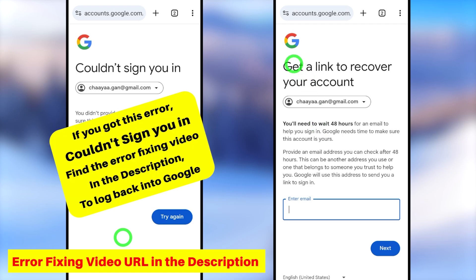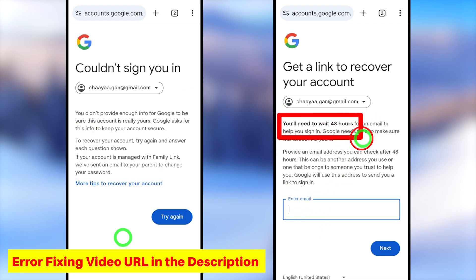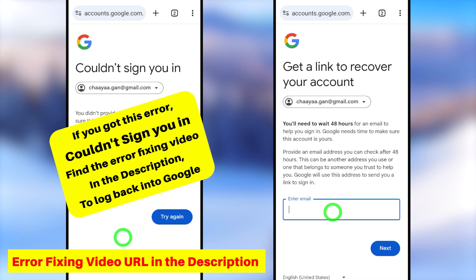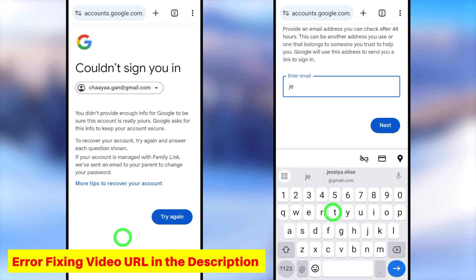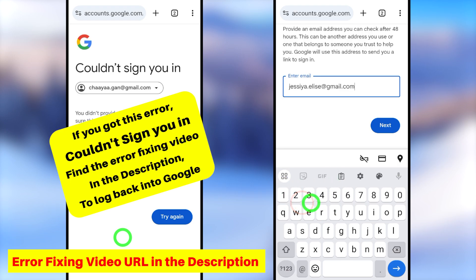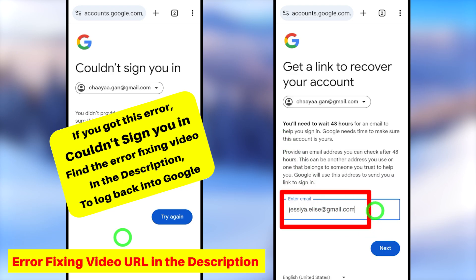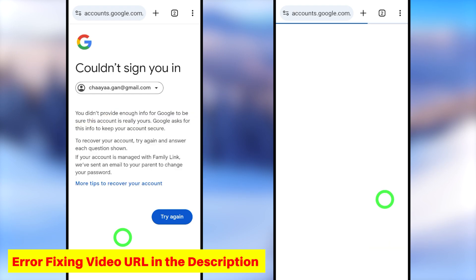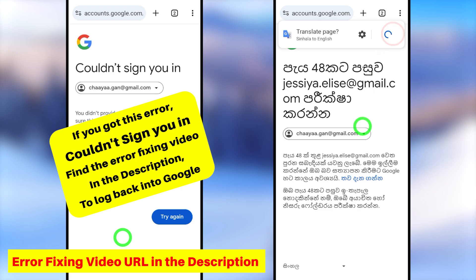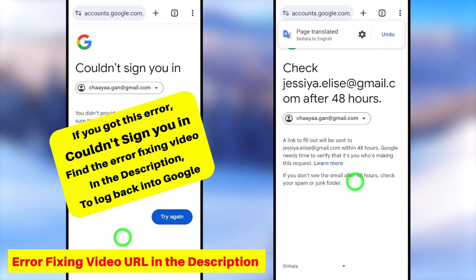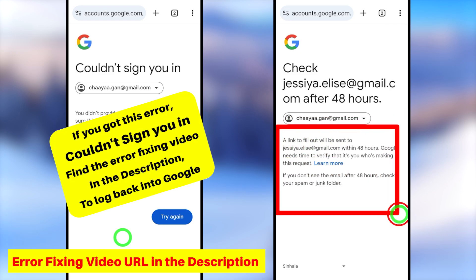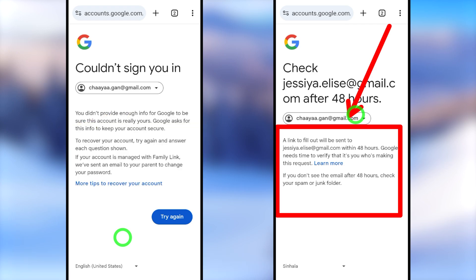If none of the recovery methods work, tap 'Try another way to sign you in' at the bottom. Most of the time you will get one of two outcomes: you might get a 'Couldn't sign you in' error window if you couldn't answer any of the prompts. If that happens, move to the second method. Alternatively, if you get a 'Get a link to recover your account' option, you can add a new recovery email address. All other two-step verification methods and contact details will be removed, and a recovery link will be sent within a few hours to help you create a new password and log back in.